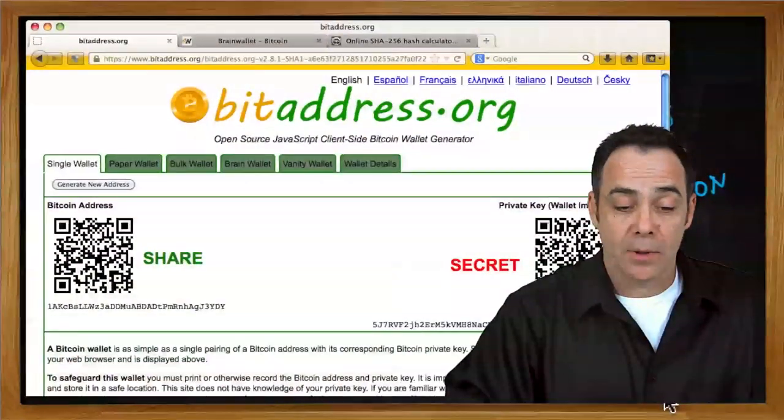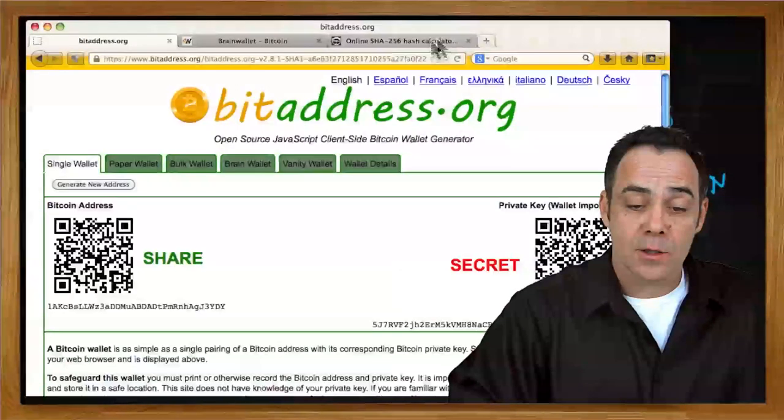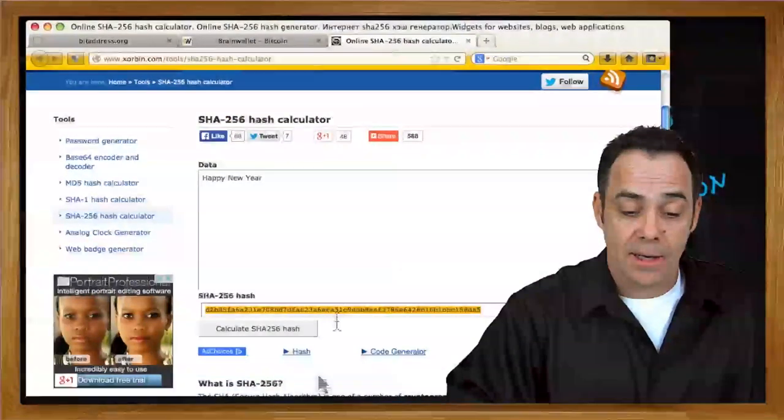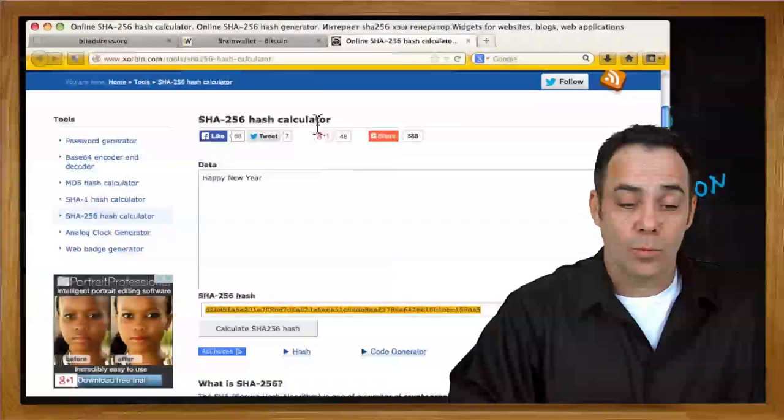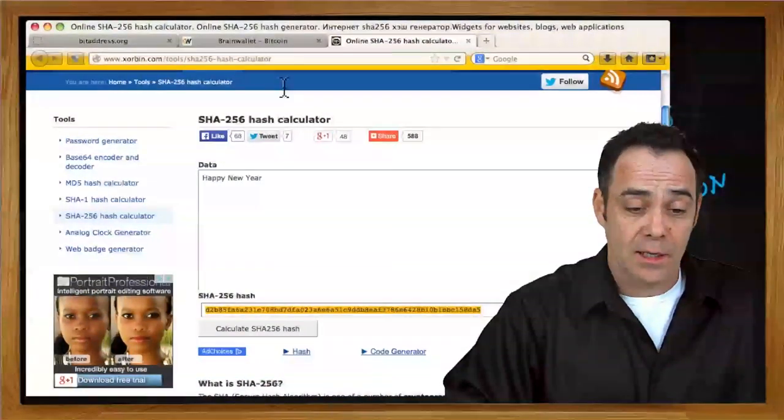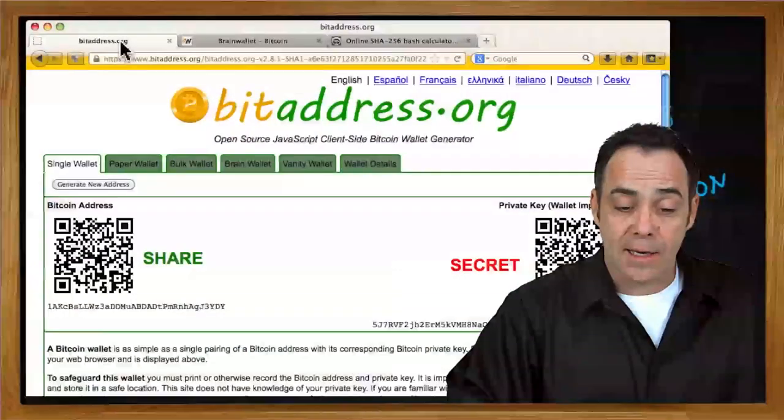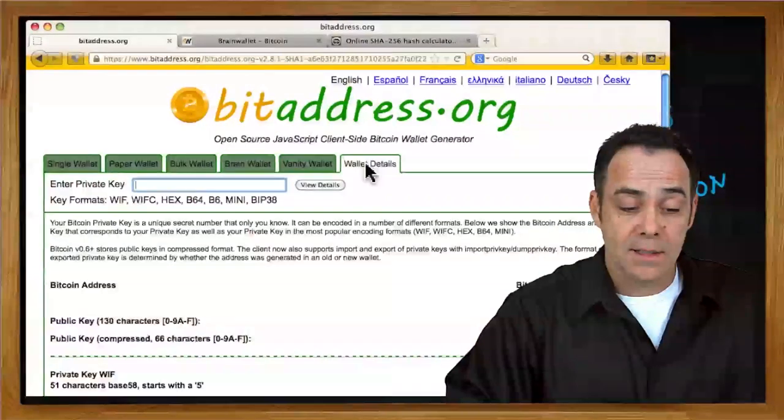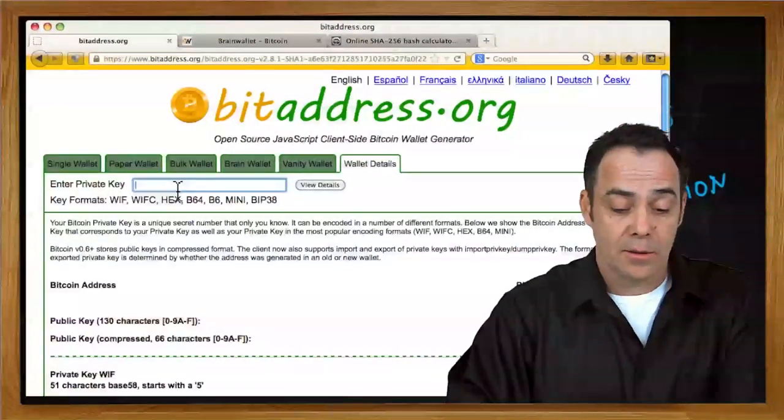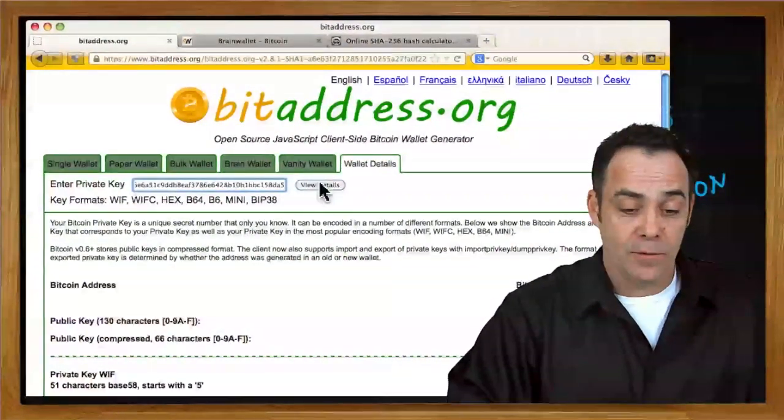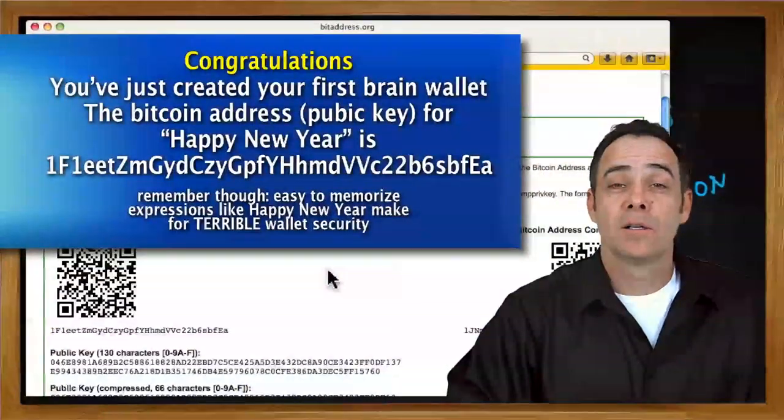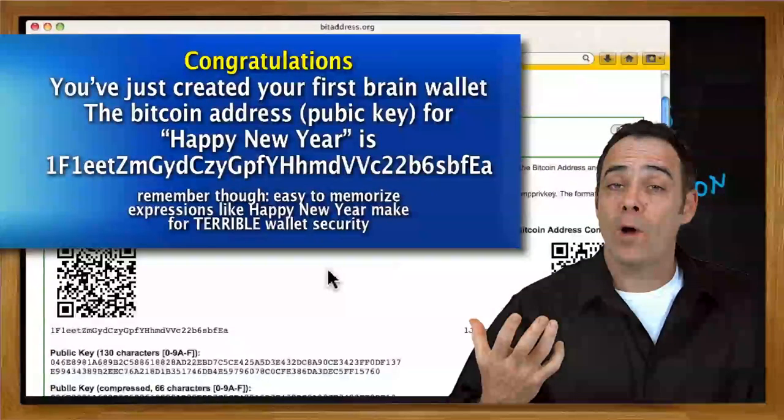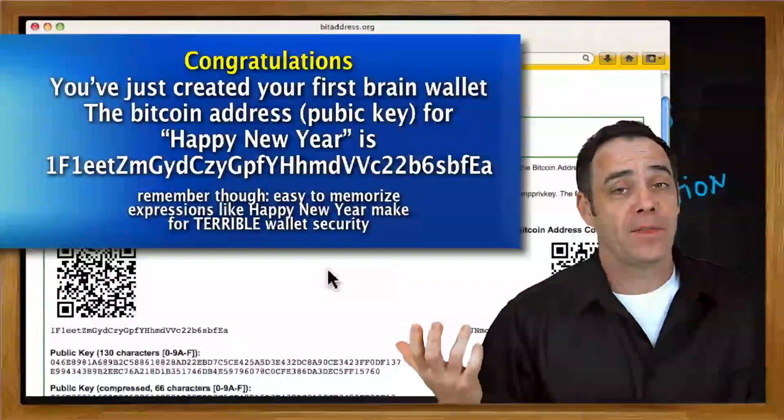This is just a randomly generated address. So here's your private key and here's your public address. But I can go back to my Happy New Year and I can copy this SHA hash, which can be considered a private key to a Bitcoin wallet, and I can pop that in here into the wallet details. Enter private key. View details. Well, this is my public address for my new brain wallet, my Happy New Year. I don't think I'm going to forget that.